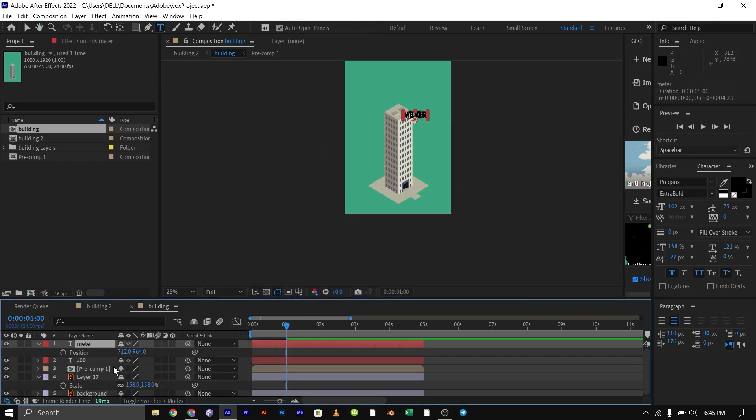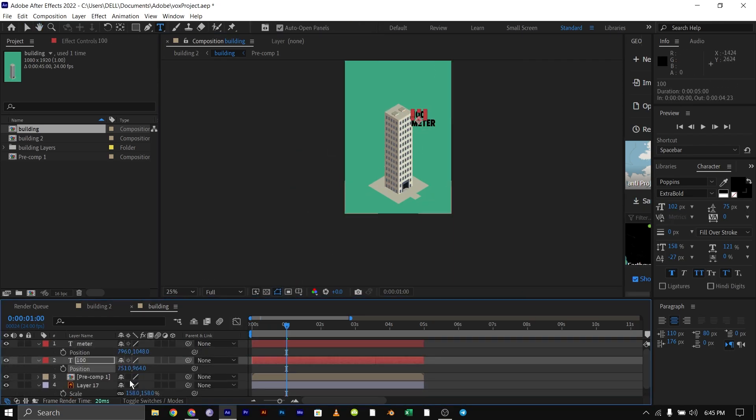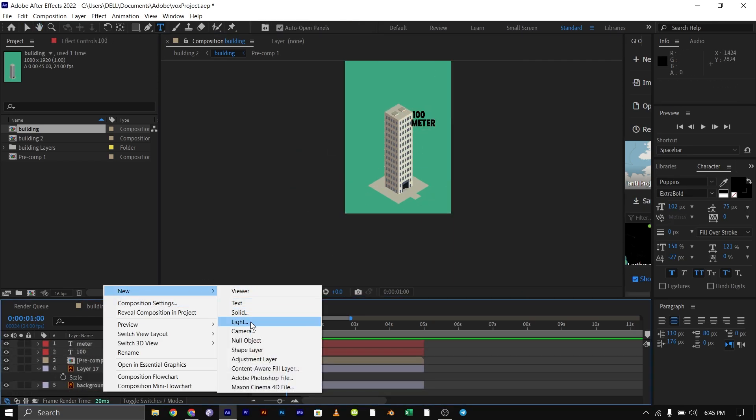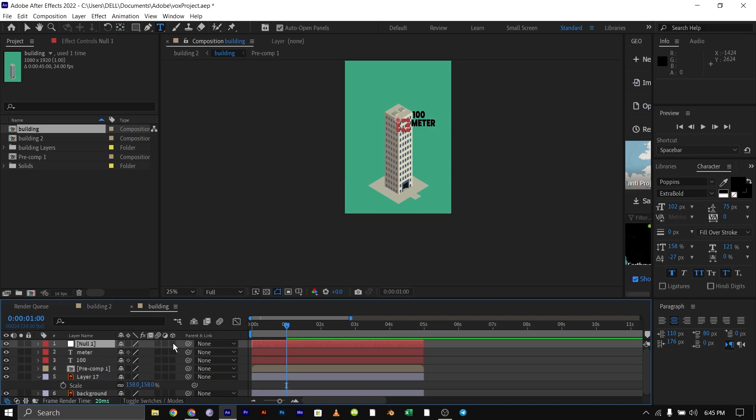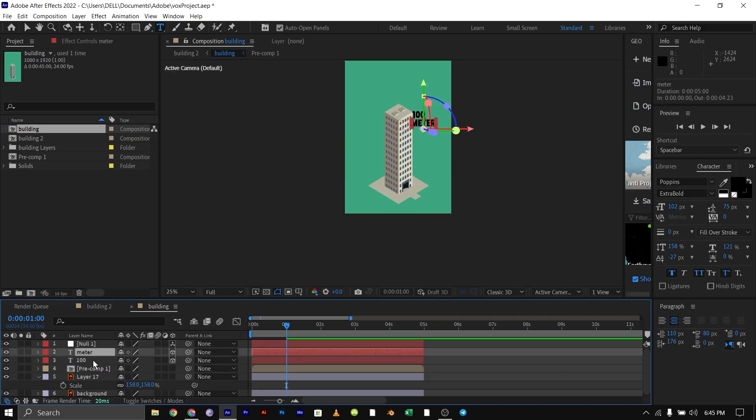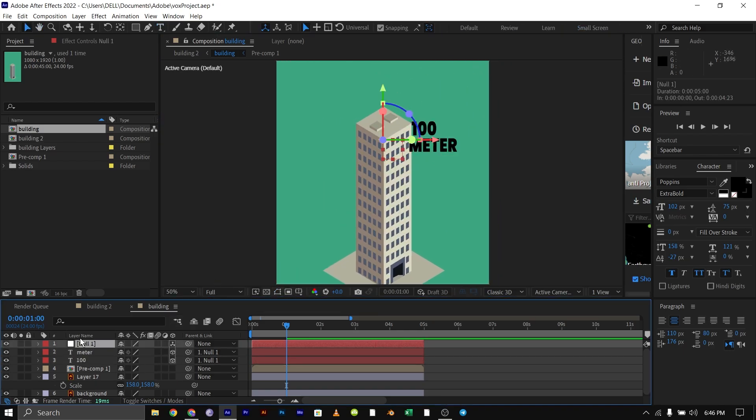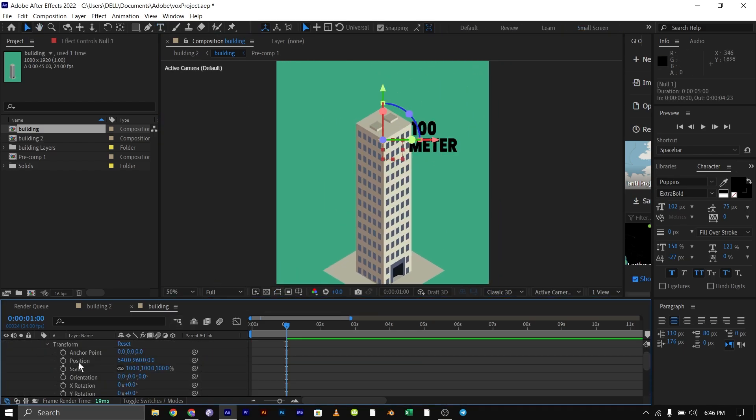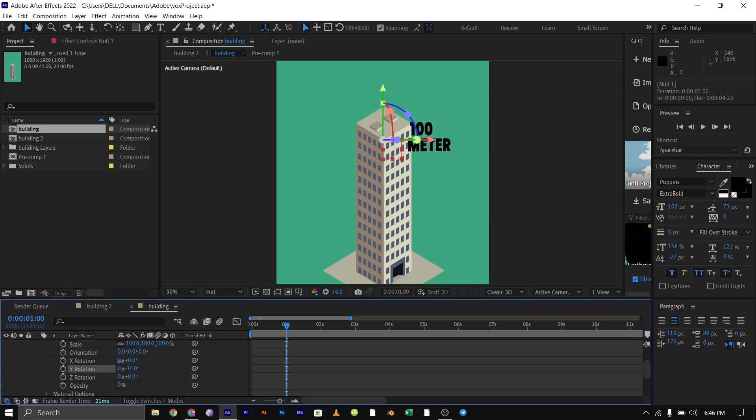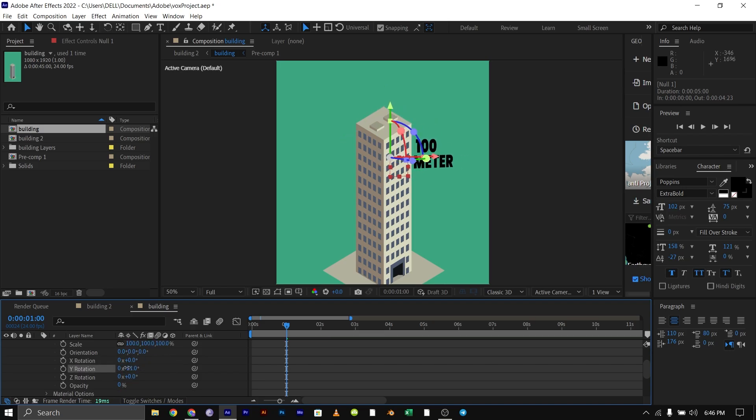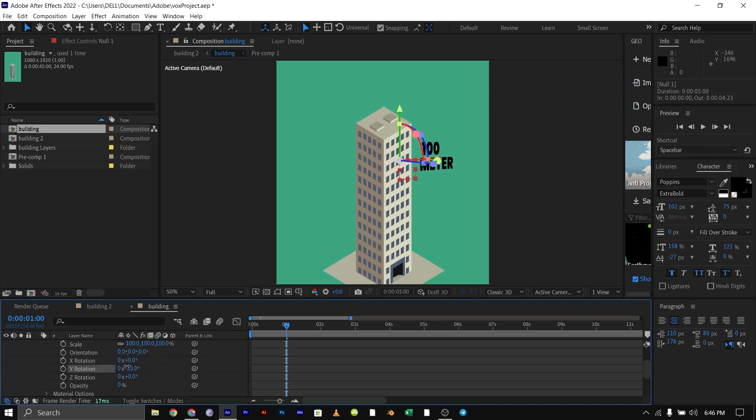Create your text, then create your node, then parent the text to the node. Make both the text and the node 3D layers. Using your Y rotation and the position parameter, you can now position your text to whichever position you want in 3D space.